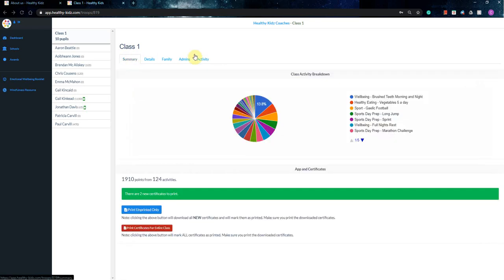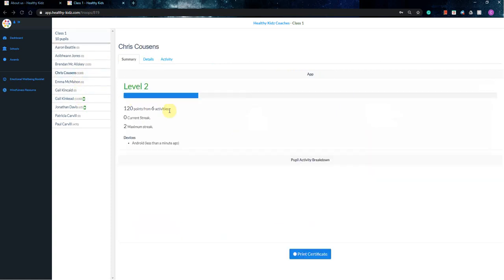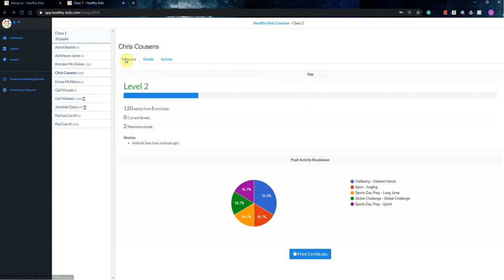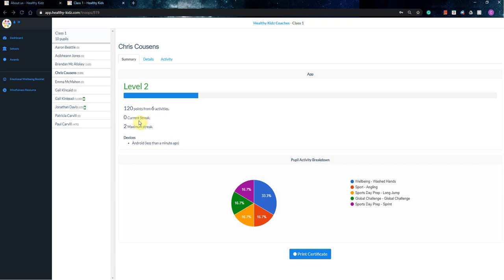So that is the whole class as a whole. So pretty much the whole summary. If I want a little bit more information about a certain pupil, so if I click into myself here, again, you're going to get these tabs. You're going to summary, details and activity. So I can see that I am in level two, I've got 120 points from six activities and what my current streak is.